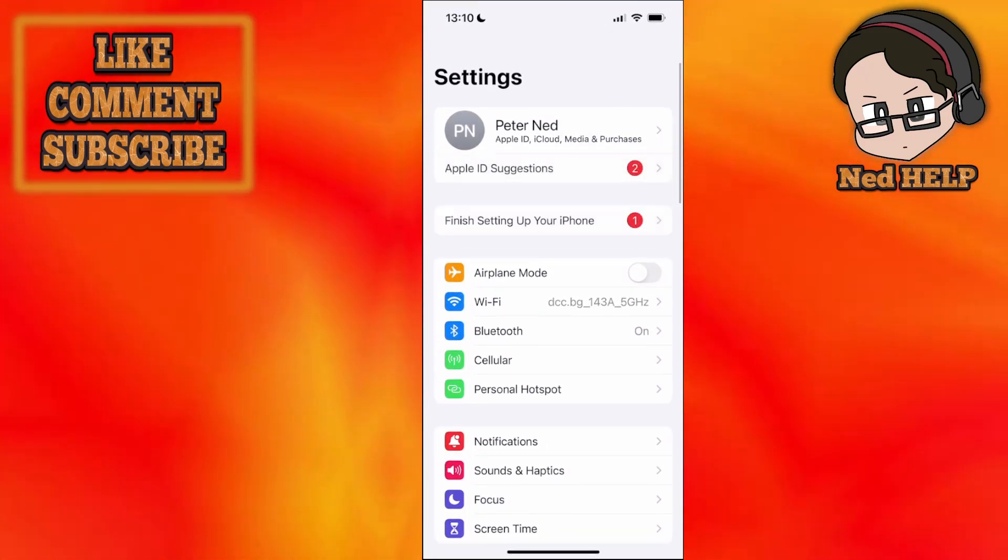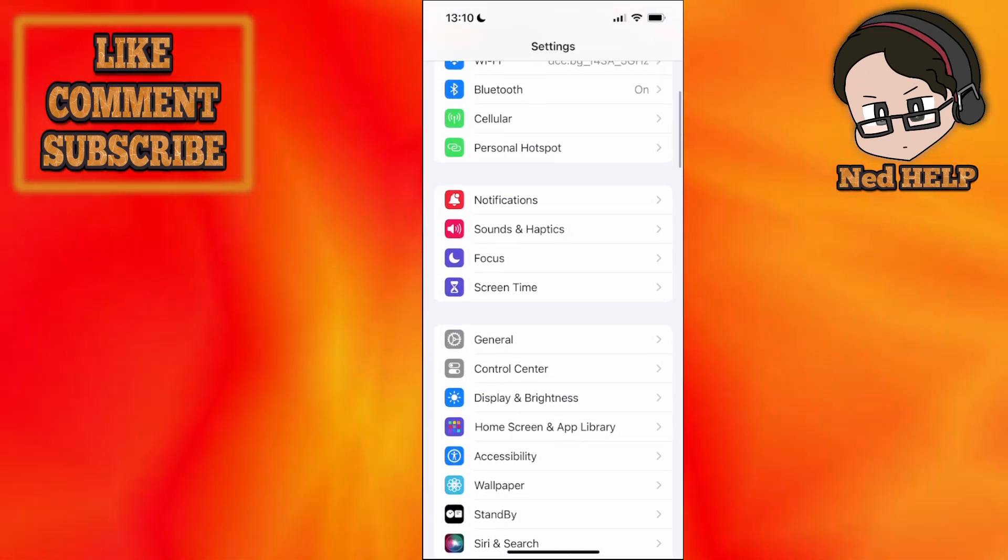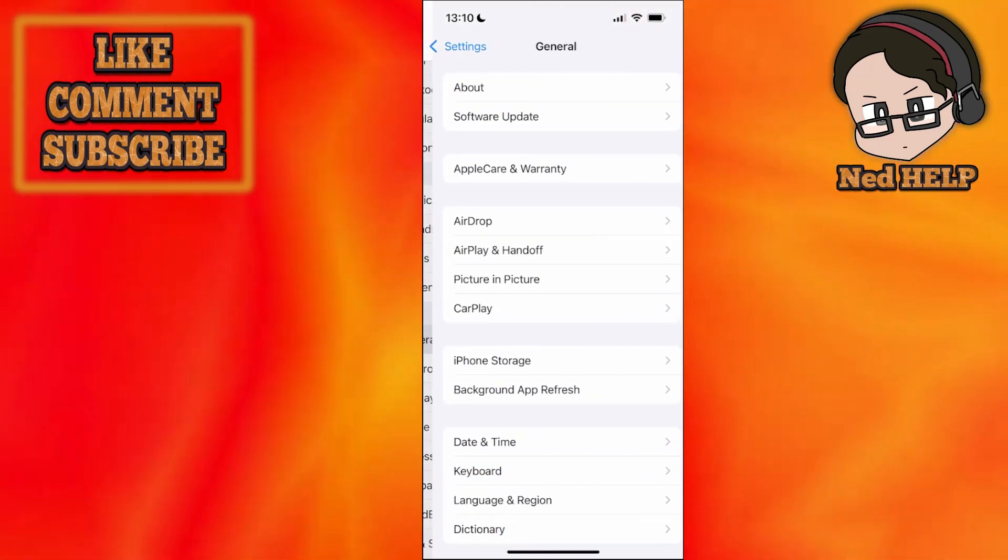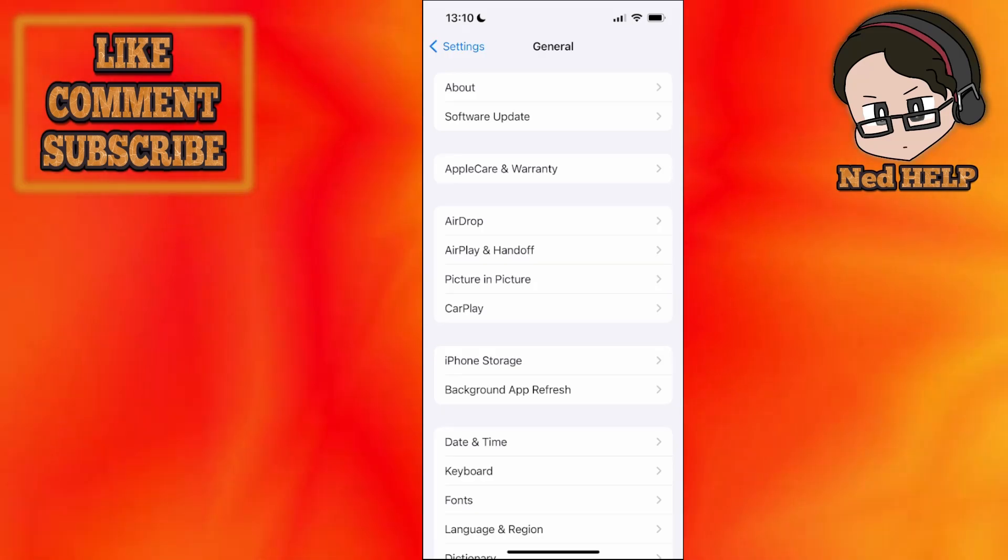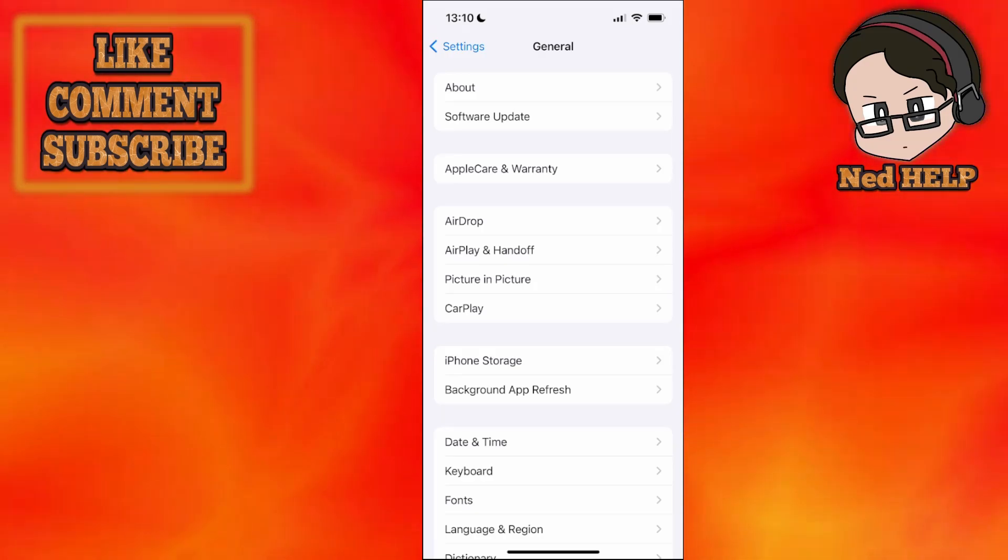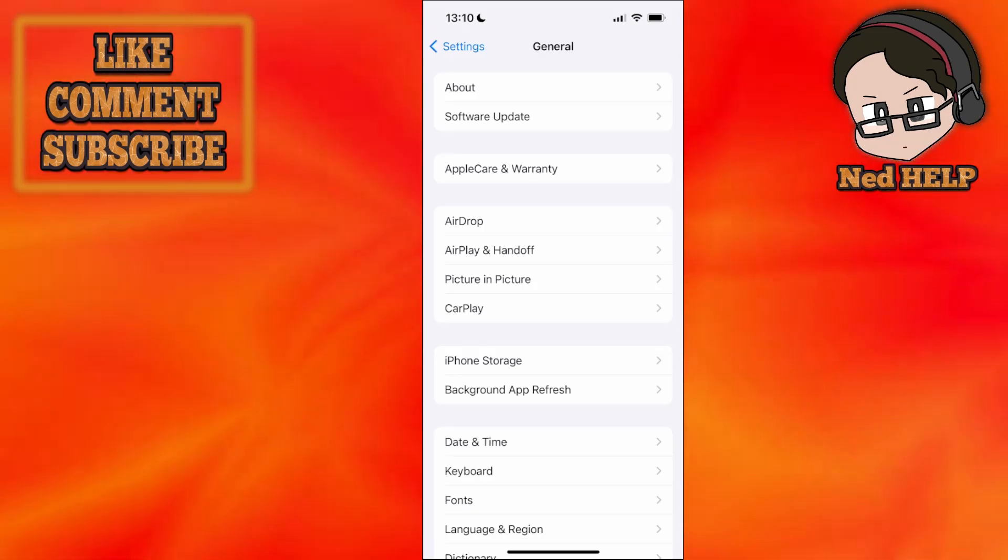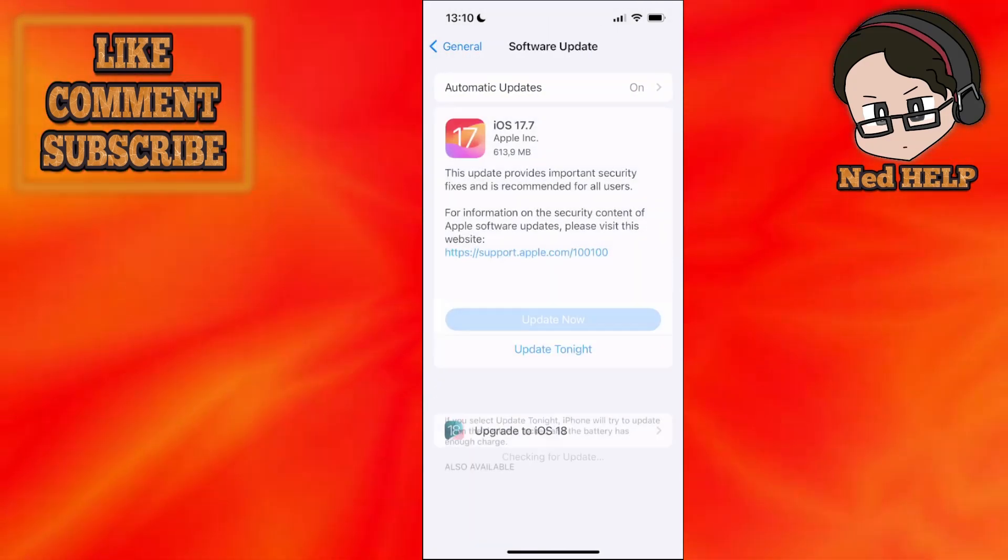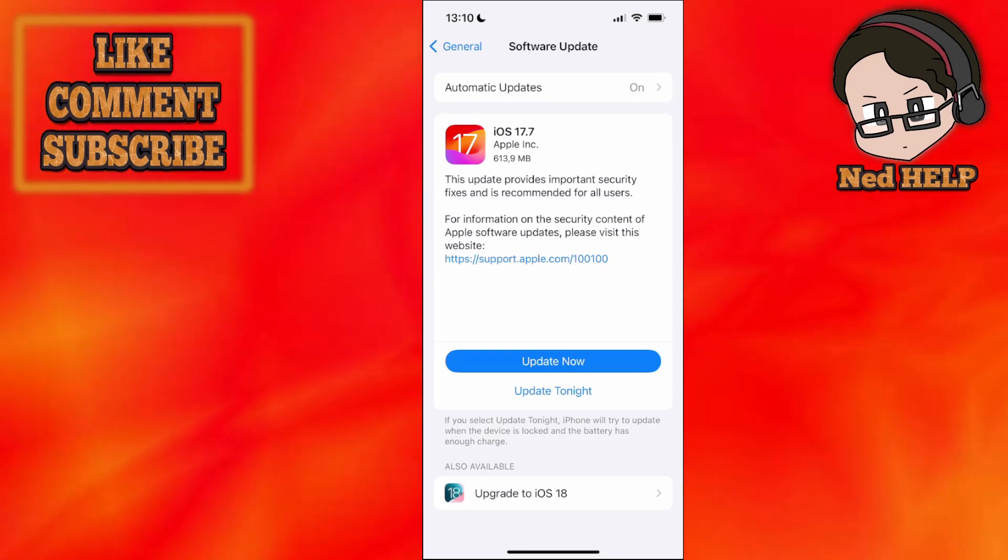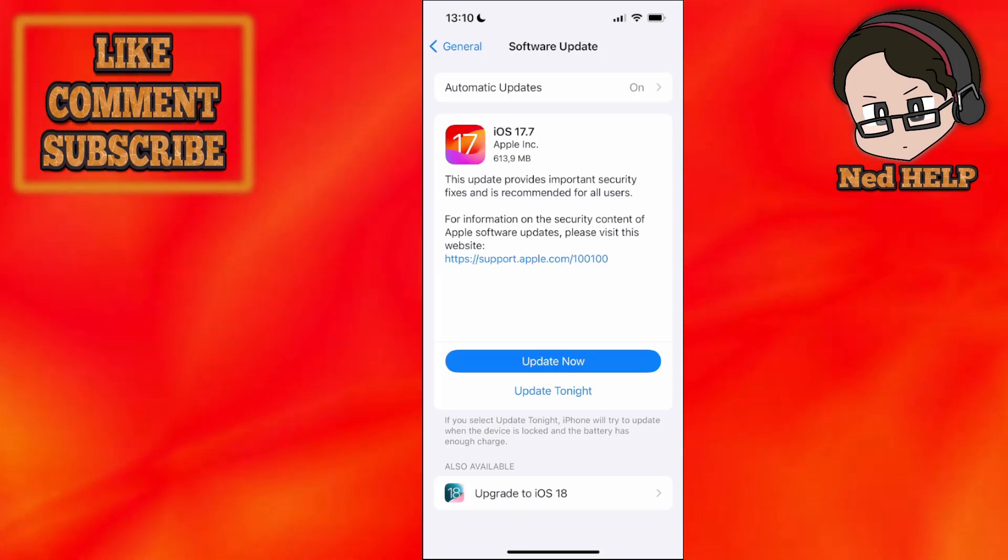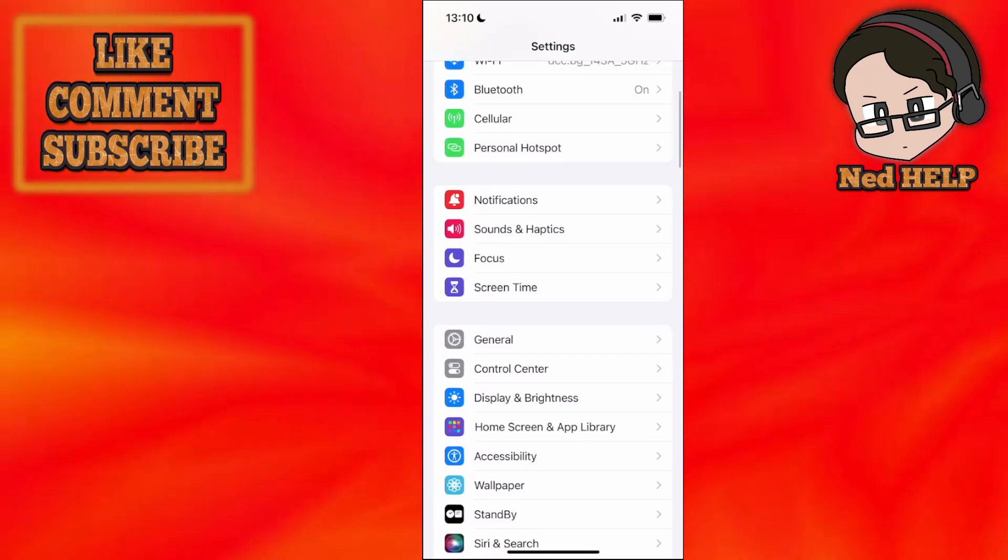First, go into your settings, scroll down and choose General. We want to make sure we have the most up-to-date version of iOS. Click on Software Updates. If you see any updates, click update now and wait to upgrade to the most up-to-date version.